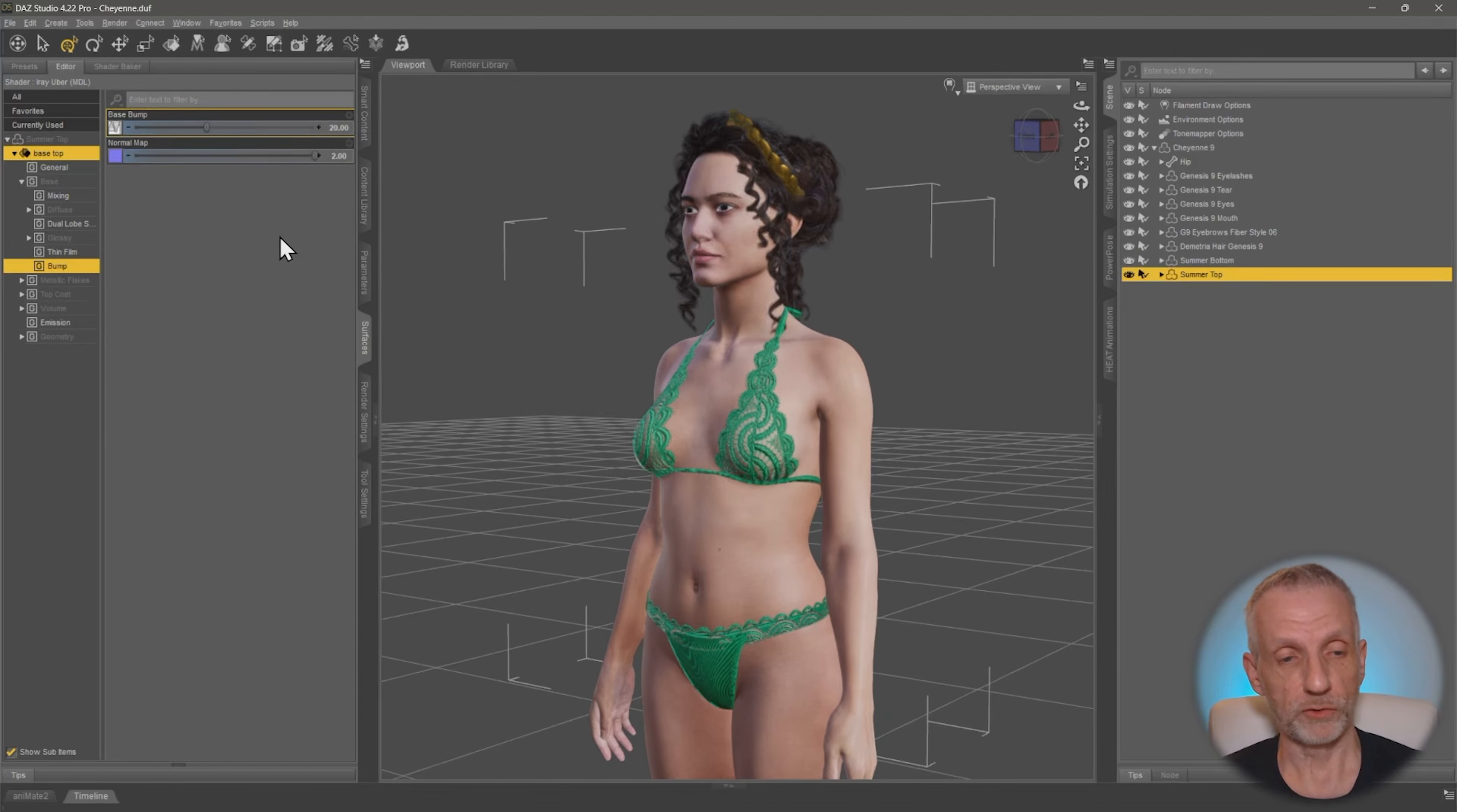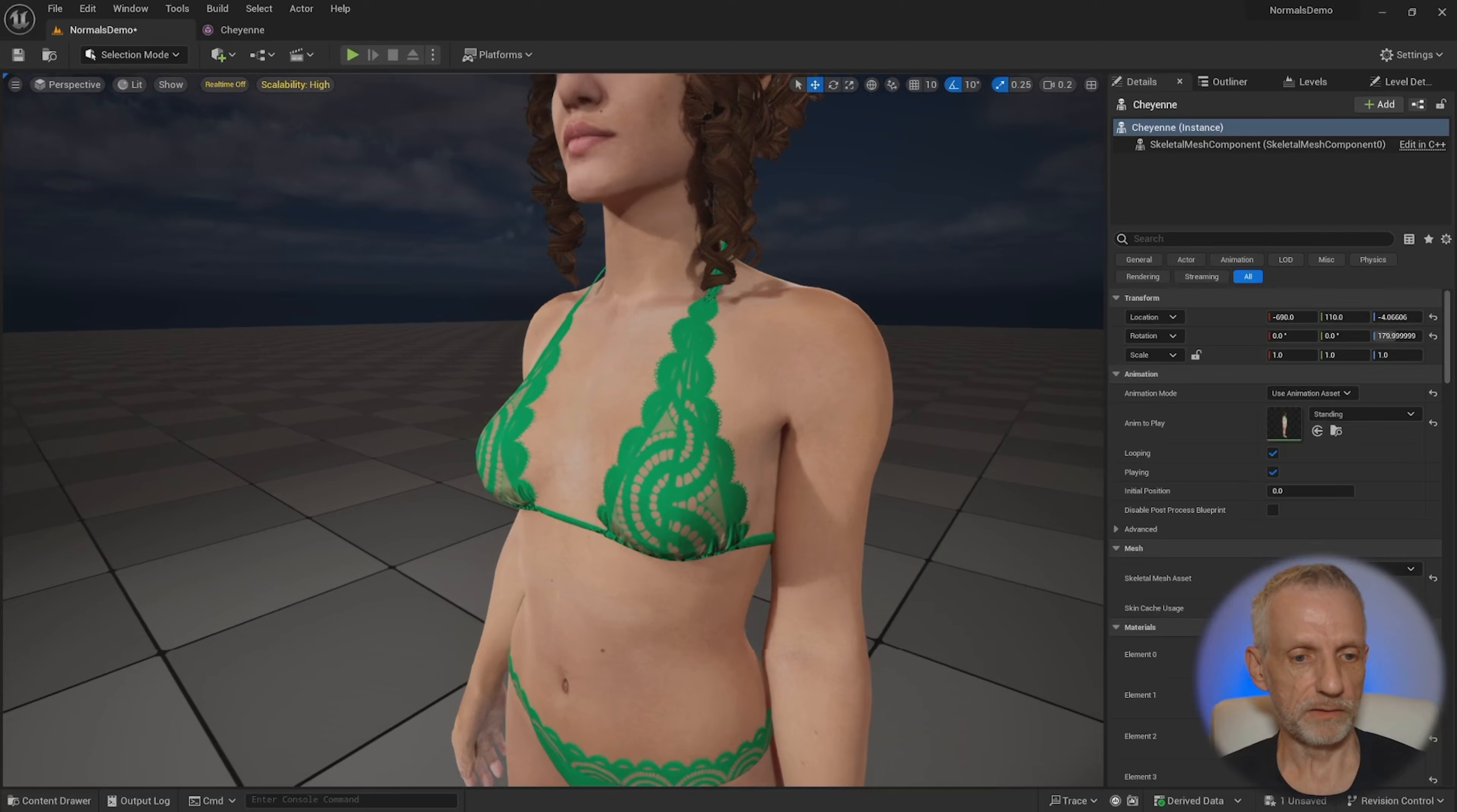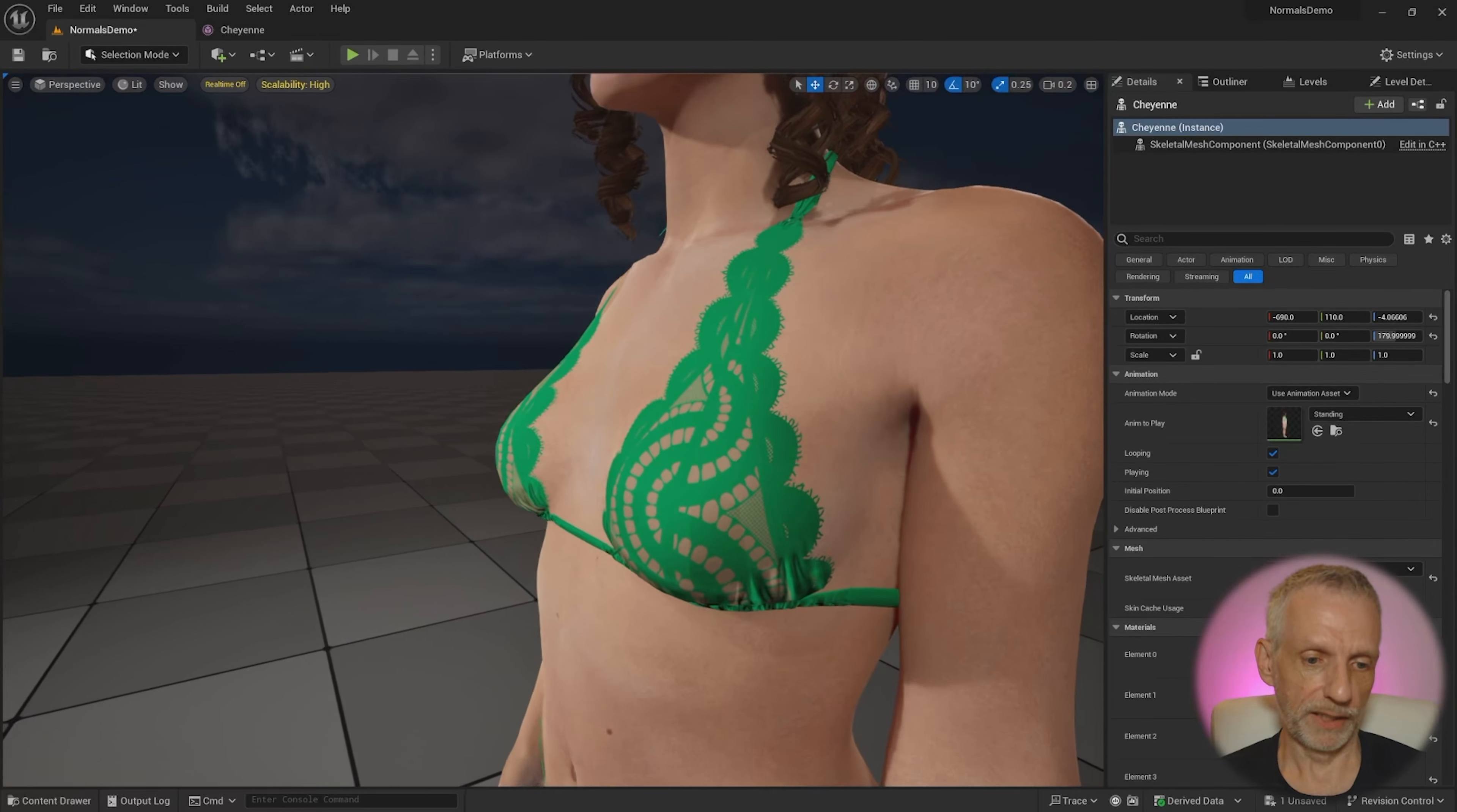However, if I go and transfer that into Unreal Engine, then I'll see something like this. So I still see the outfit and it's all intact, but I don't see any pattern showing up on the top at all.